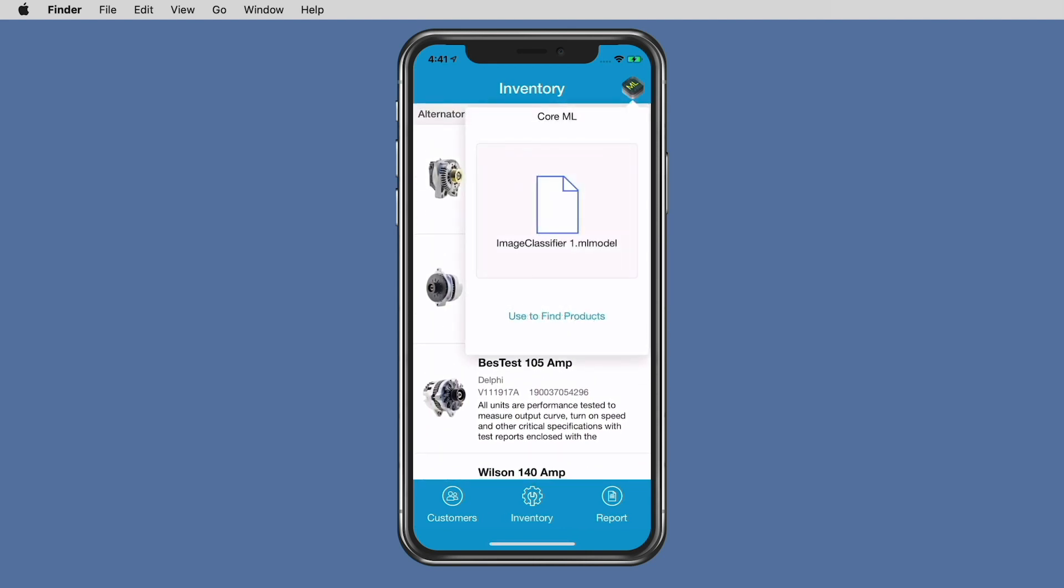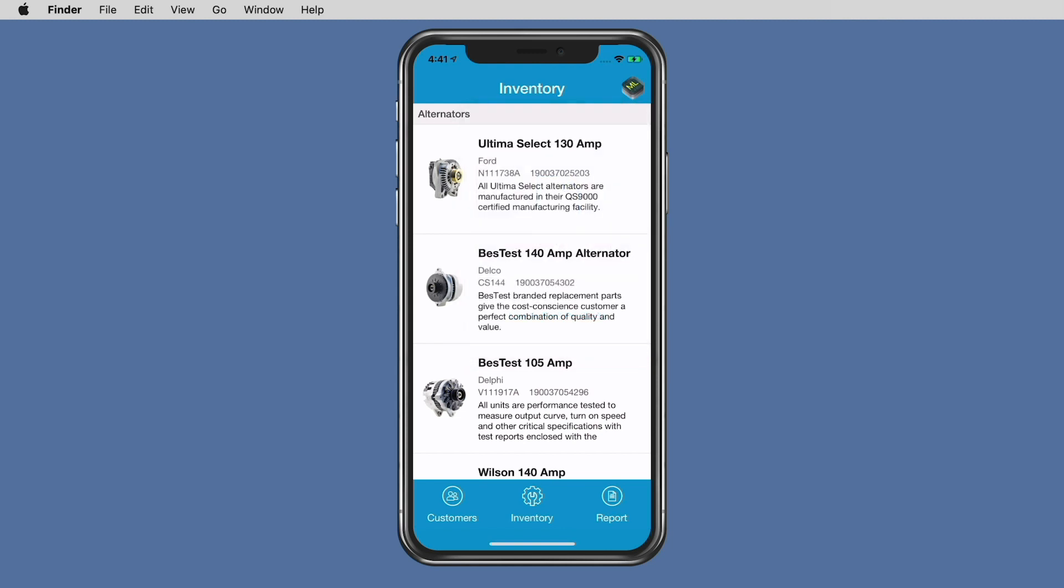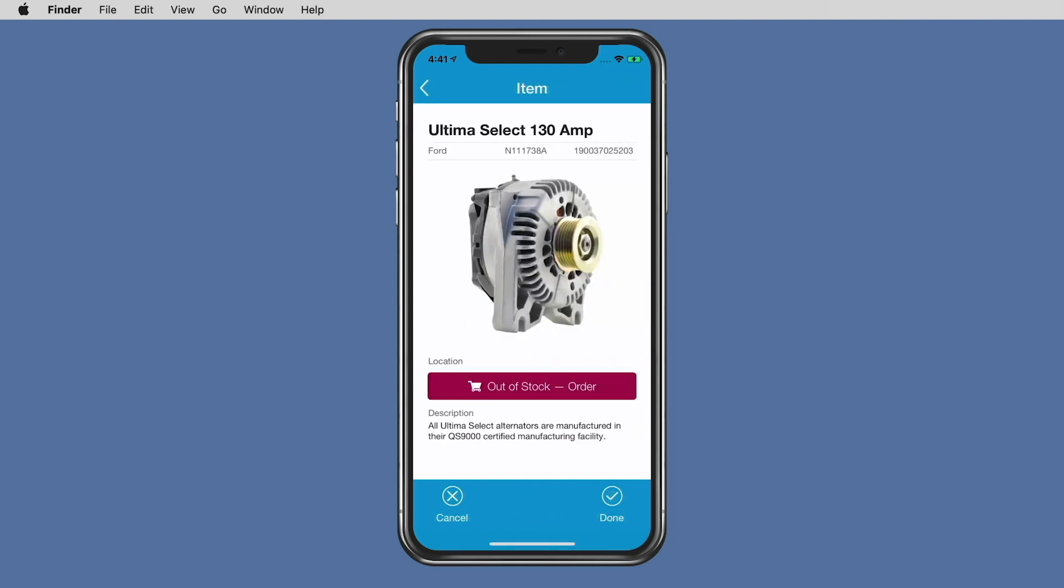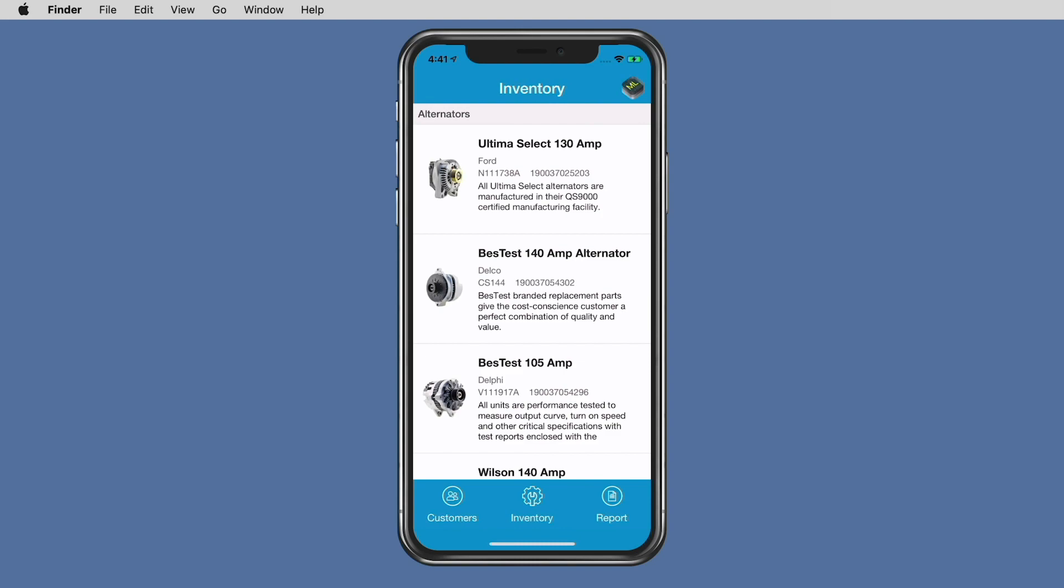This example demonstrates creating a model that classifies parts that are stored inside of a Claris FileMaker app.